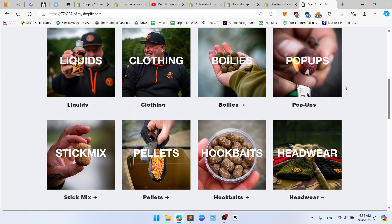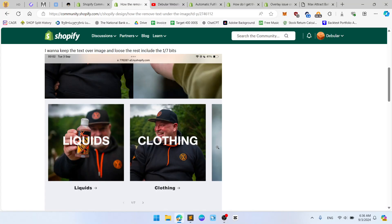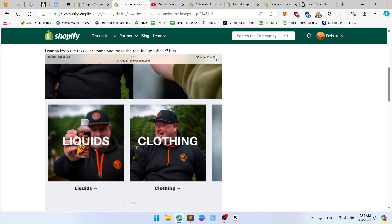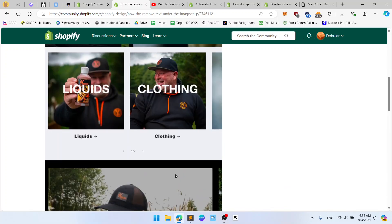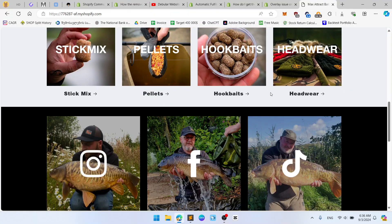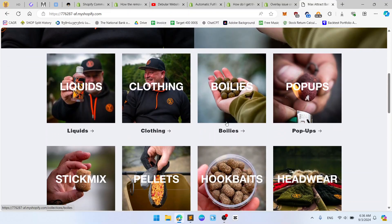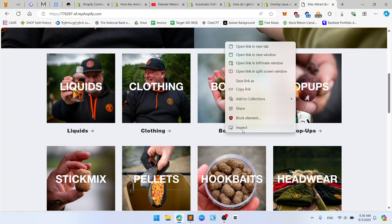Okay, so basically the person wants to remove this text like 'Clothing' and he wants to remove these arrows. So basically this is a CSS issue which I will write. All CSS will be below this video.